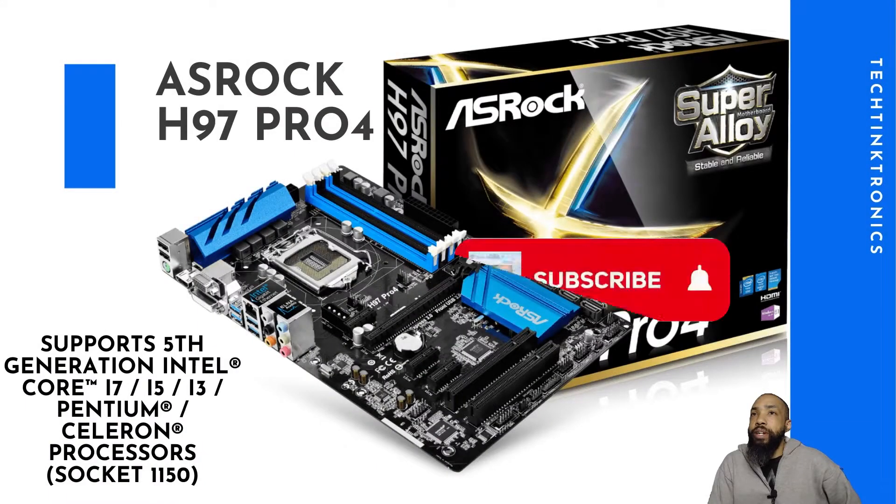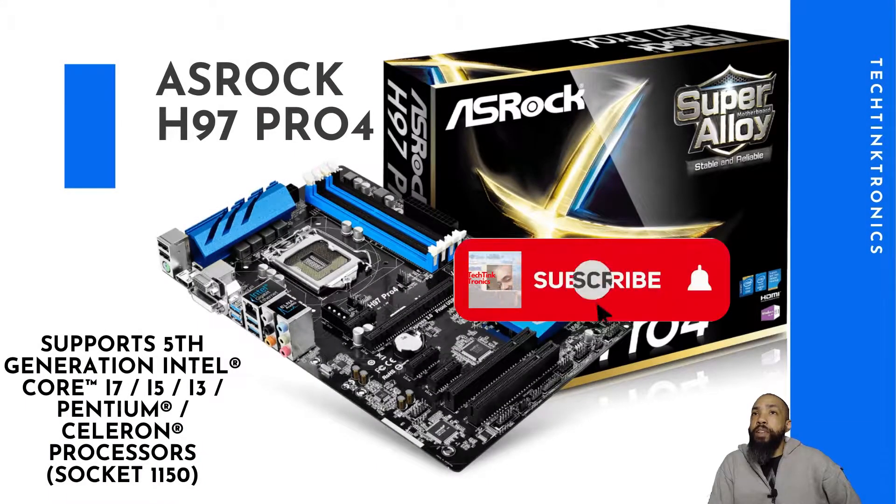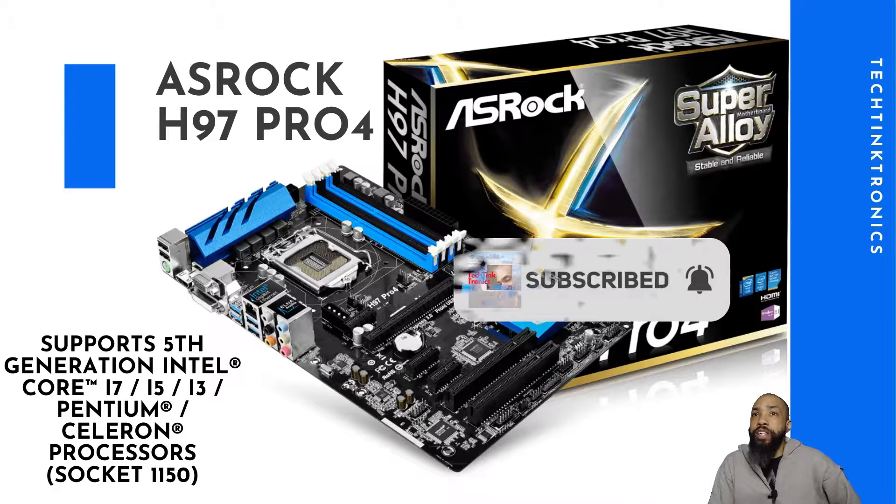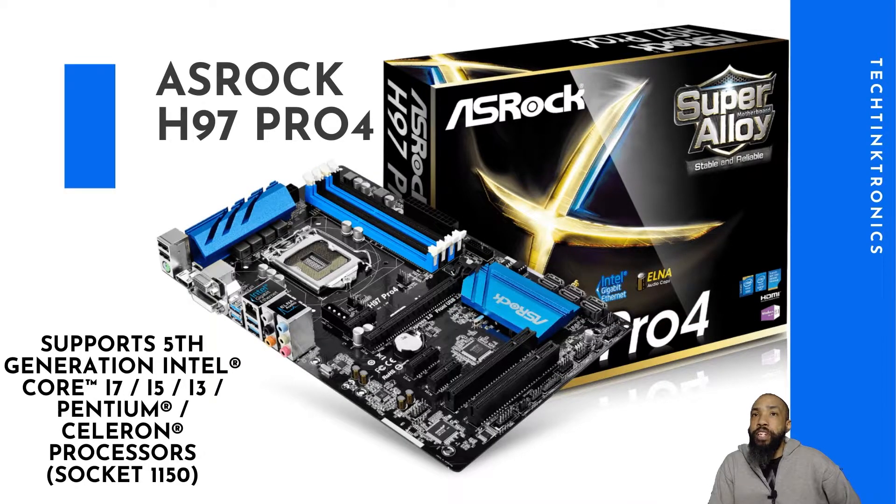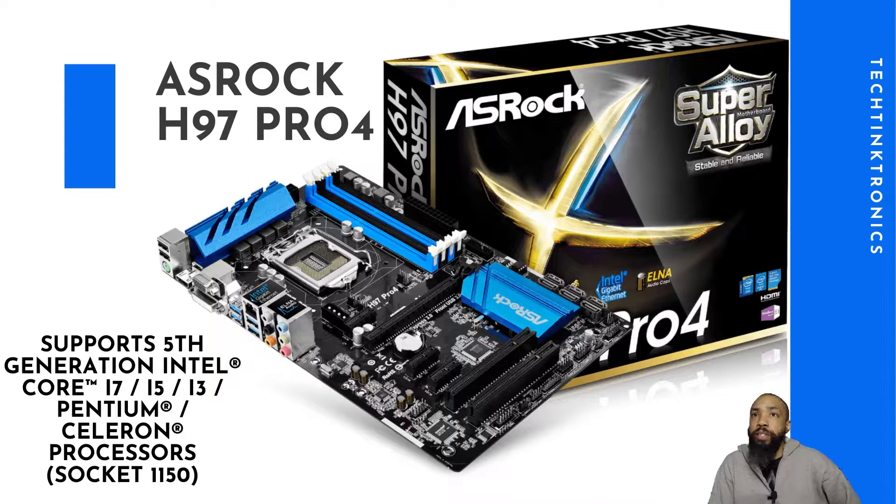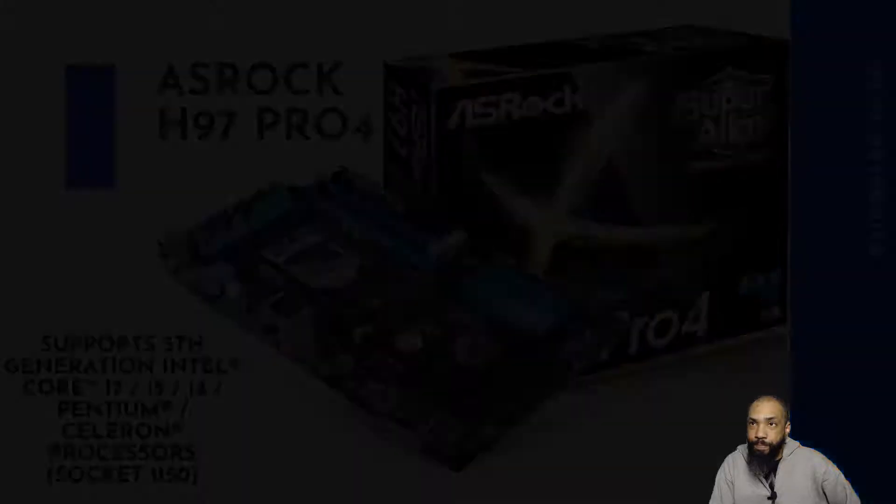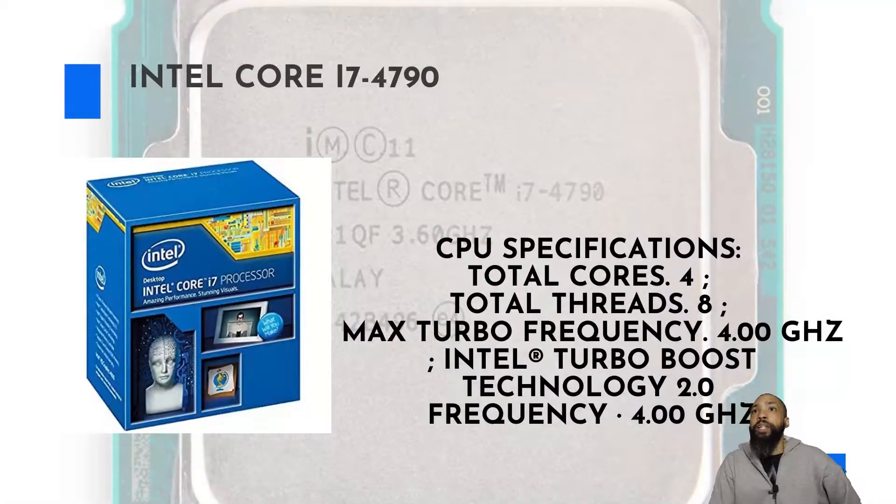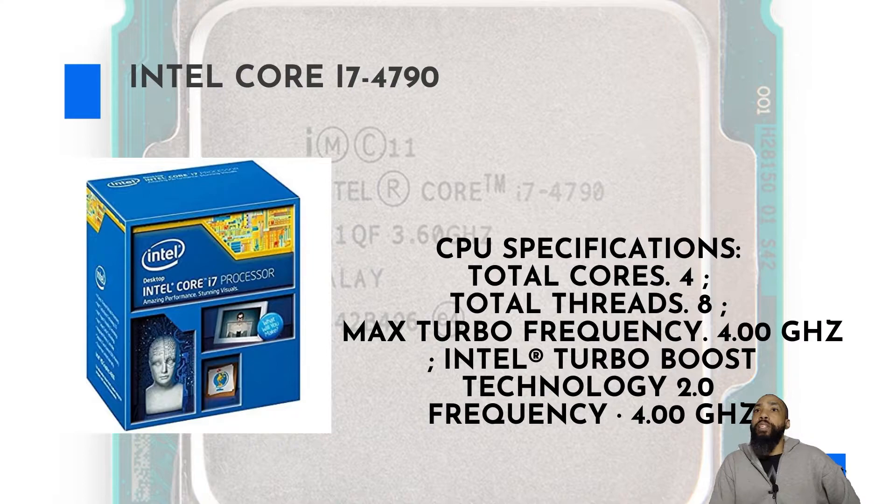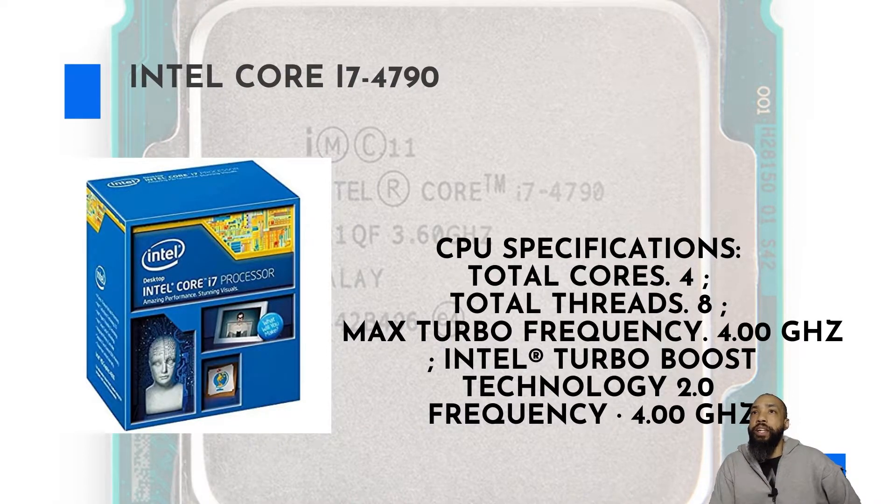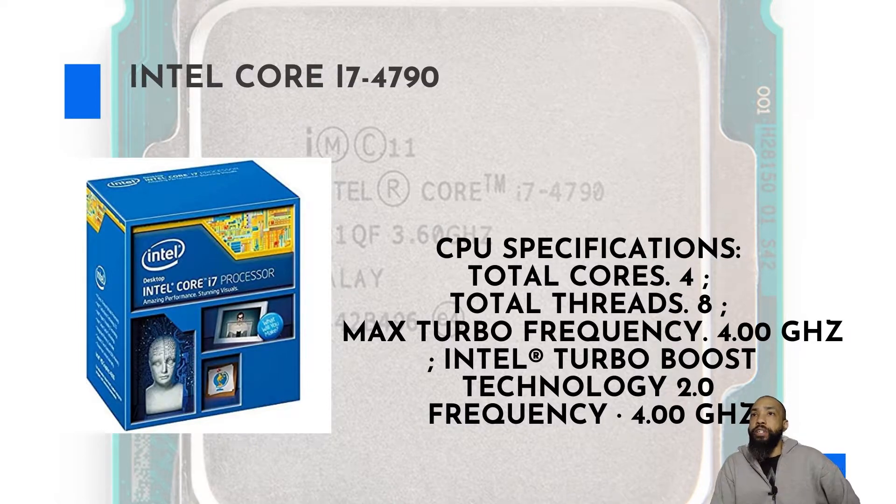Now the motherboard we're looking at is the ASRock H97 Pro 4, supports fifth-generation Intel Core i7, i5, i3, Pentium, Celeron processors with socket 1150. The processor that is currently installed is Intel Core i7 4790, and you can see the specifications right there.